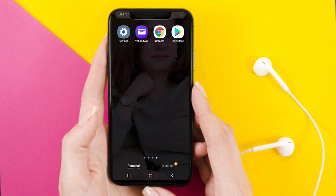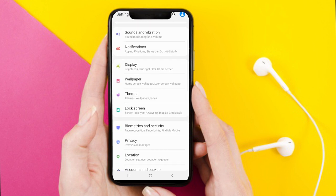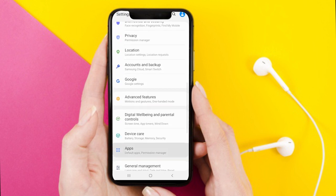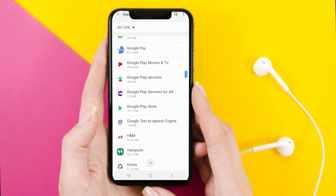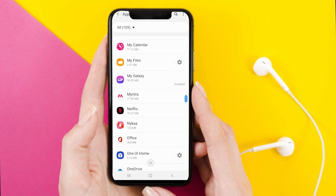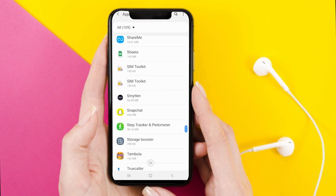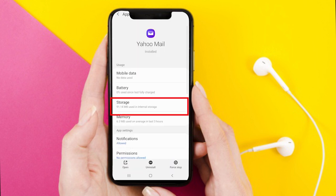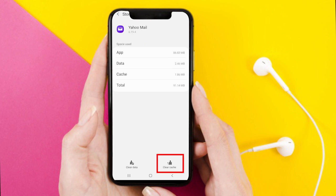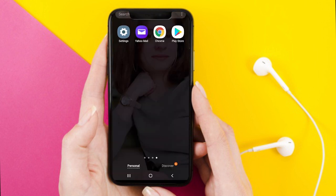The third option is to go to Settings to clear the cache of your Yahoo Mail app. Go to the Apps section and look for the Yahoo app — scroll down and you will find it at the bottom. Tap on the Yahoo Mail app, then tap on the Storage option. Here you will see the 'Clear Cache' option at the bottom — simply tap on that to clear the cache, and this may fix the login issue.